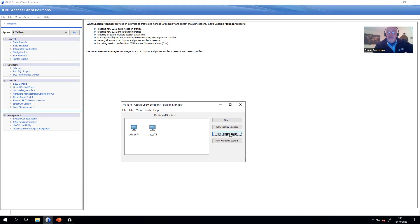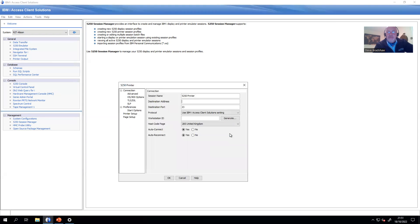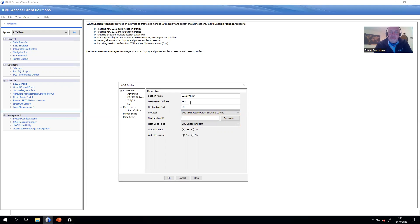I'm going to click on the button over here for a new printer session. I can type the name of the server or the IP address of the server, the IBM i server that I'm interested in. You can use a resolvable name or an IP address, so I'll use an IP address.